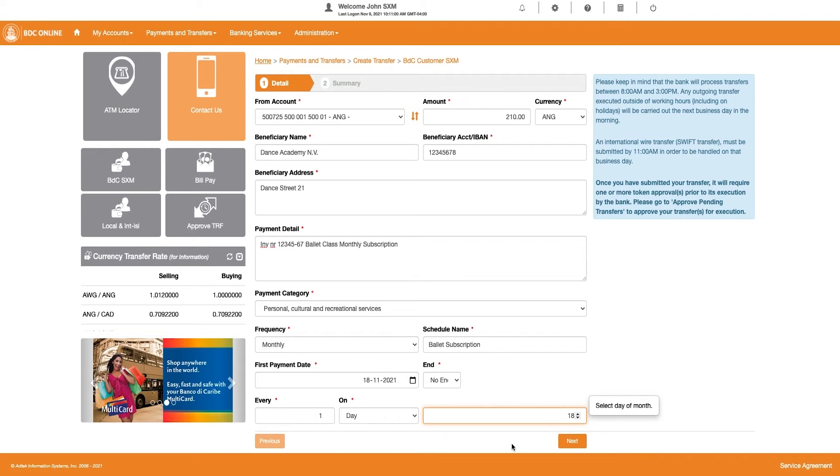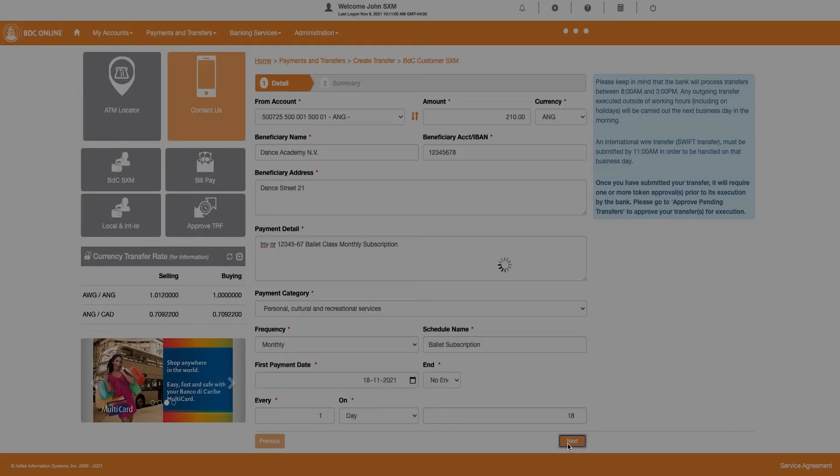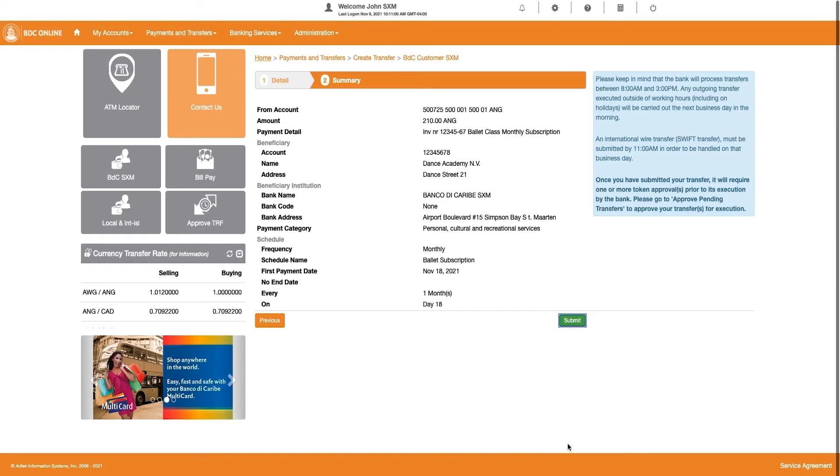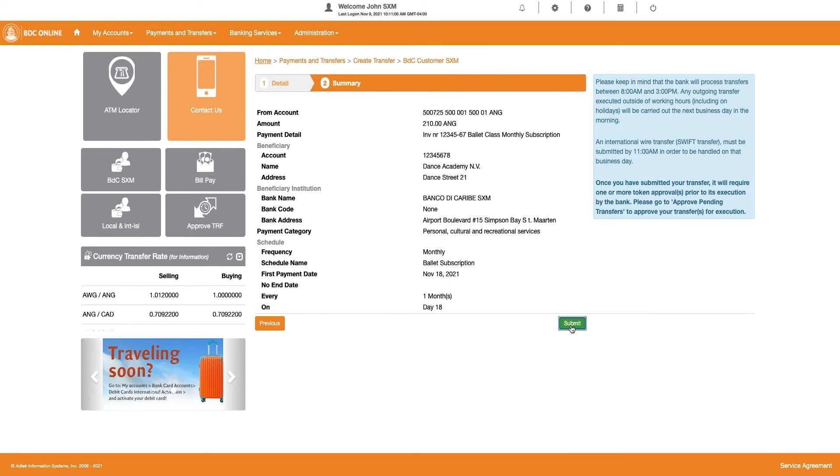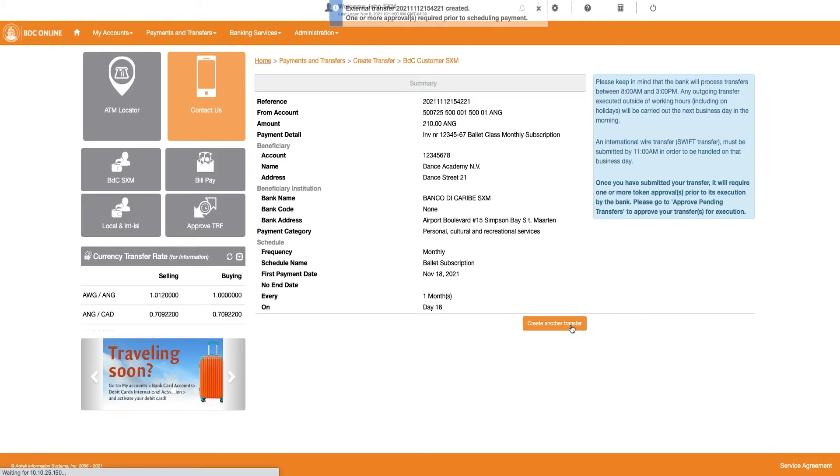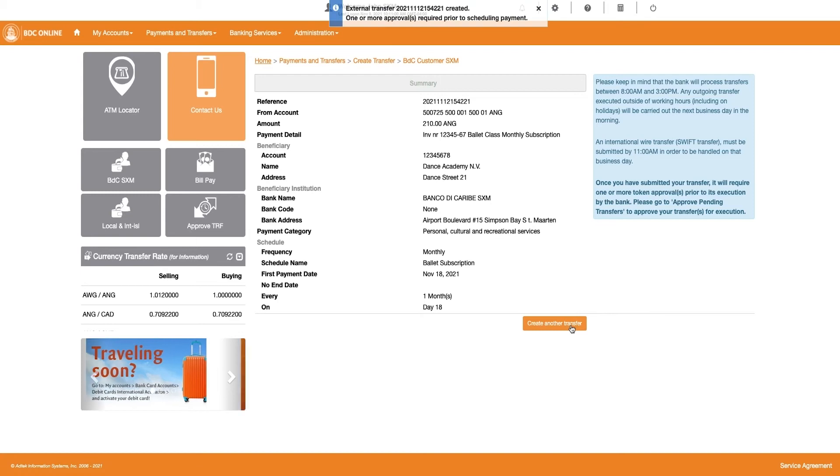Next, click on the Next button. You will be directed to a summary page. Please review the summary and click on the Submit button. Click on Create Another Transfer button if you need to create another transfer.